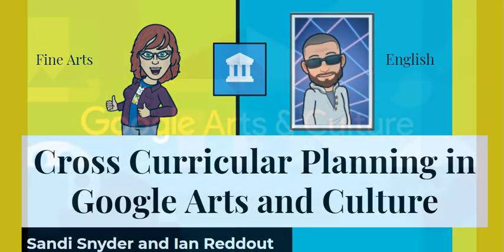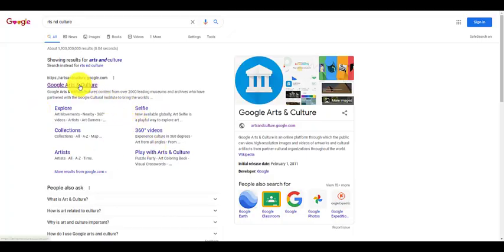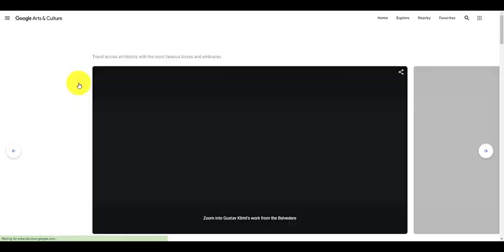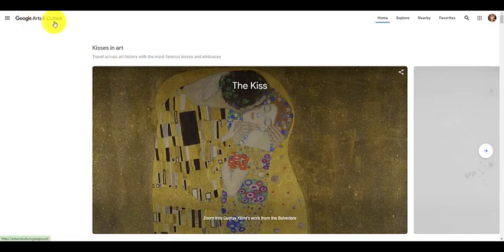Here's how to get started with your adventure in Google Arts & Culture. Find your way to Google Arts & Culture at artsandculture.com. This is the starting page for your experience in this tutorial. If you're not logged into Chrome, you will be prompted to do so when you enter this site.